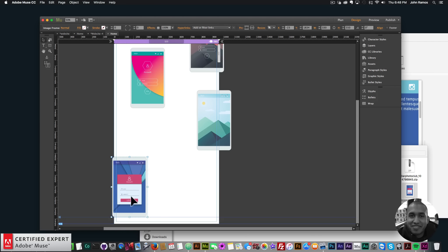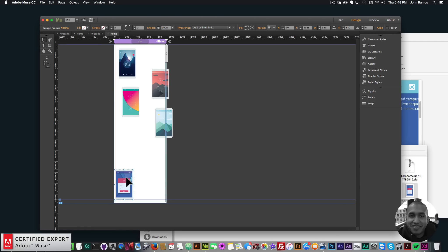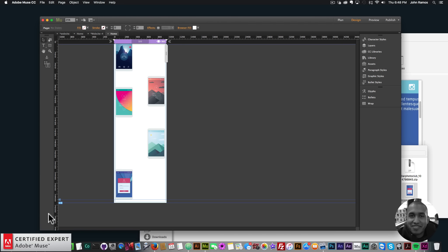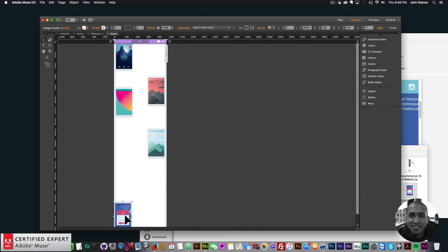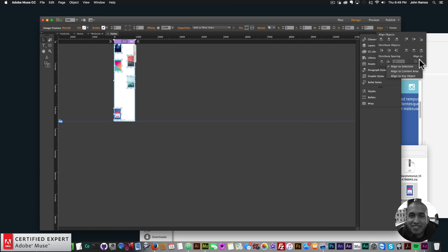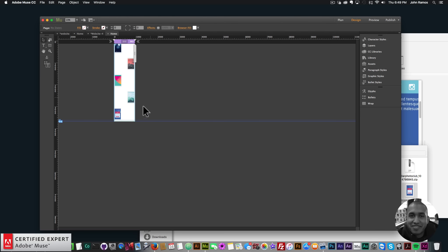I'll space them out a little bit to create the layout before adding any widgets or effects. A nice tip: if you want to position things or align them evenly, drag the last element to the bottom of the page, select all elements, go to Align, set Align To: Selection, then use Distribute Spacing > Vertical.